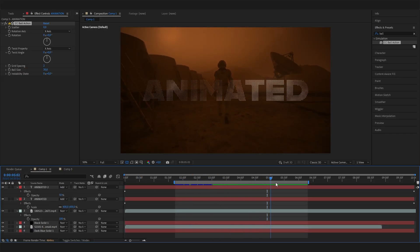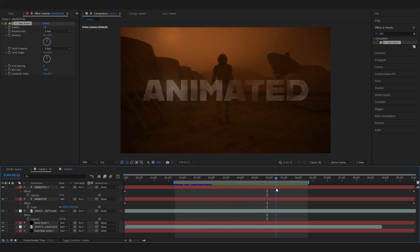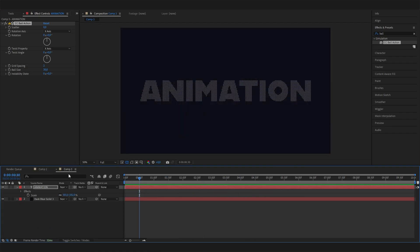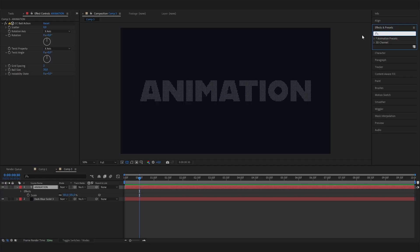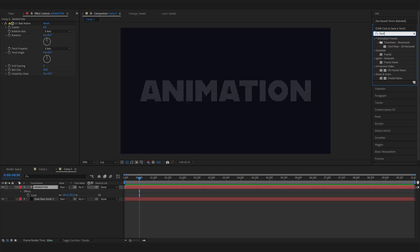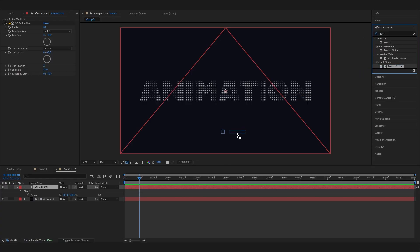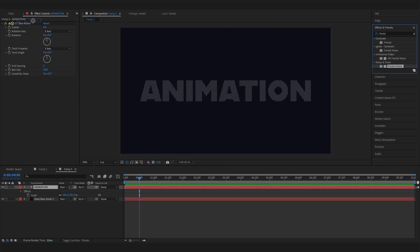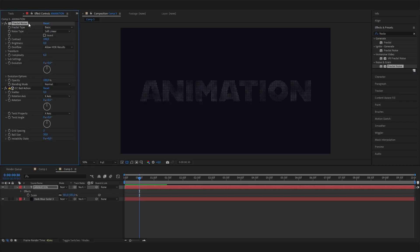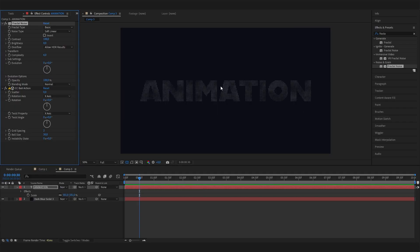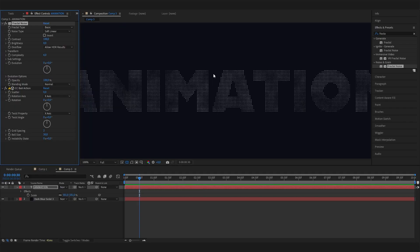The effect is Turbulent Noise. You can just apply it. Make sure to move it above the CC Ball Action, so it's on top here. Now you can see it already gets in the right direction, but we can adjust a few settings to make it look even better.